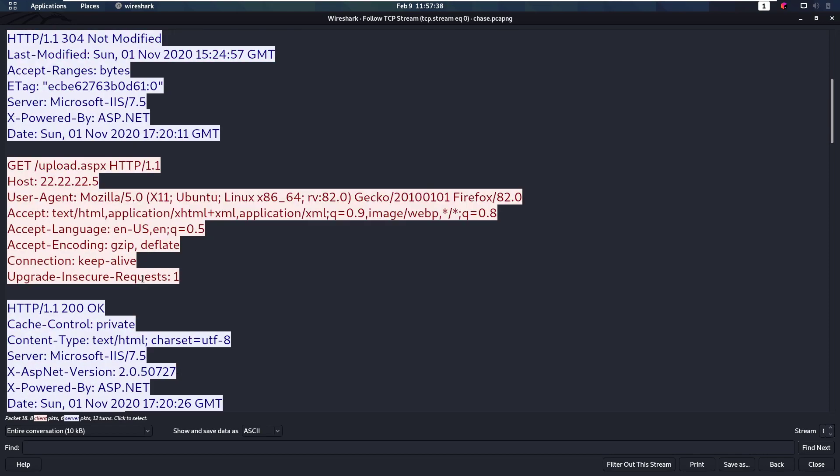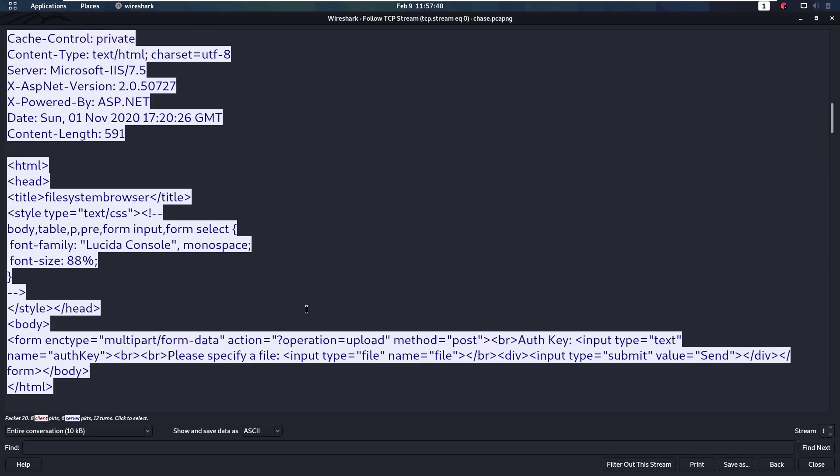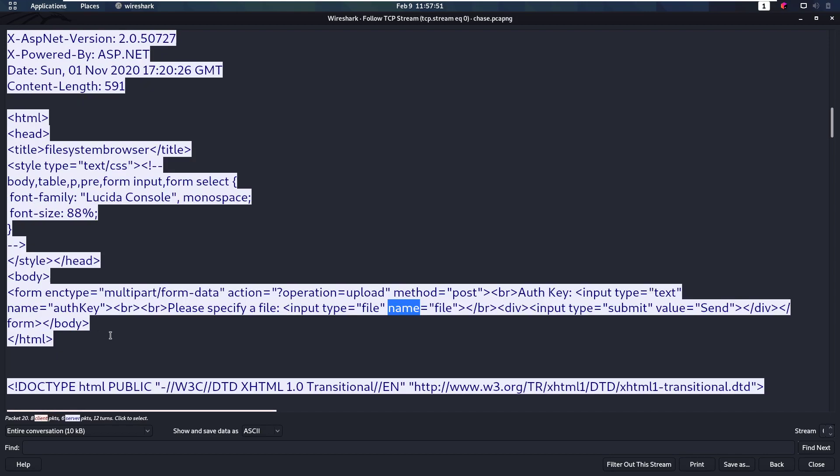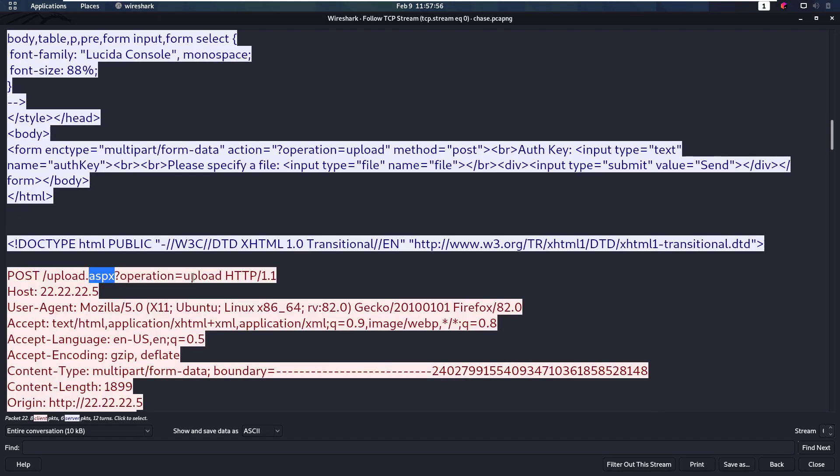We respond with this page which is a form, which has an auth key and a file to be uploaded. So what is our attacker going to do? It's going to POST to this page with the operation upload. It's going to upload a file.